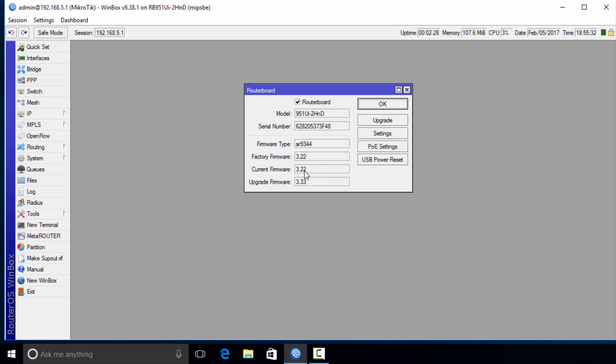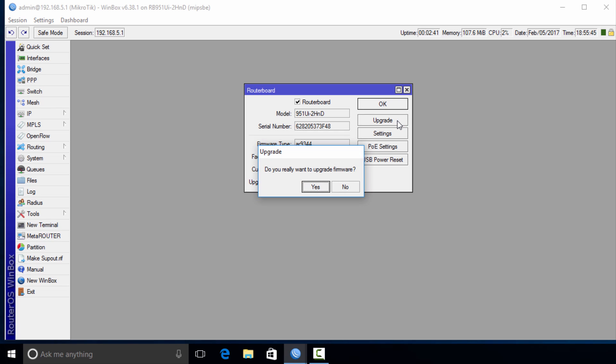However, there's a new firmware which is 3.33. In order to upgrade this you're going to click Upgrade, and it's going to ask if you really want to upgrade the firmware. You're going to say yes.